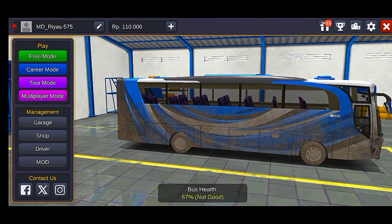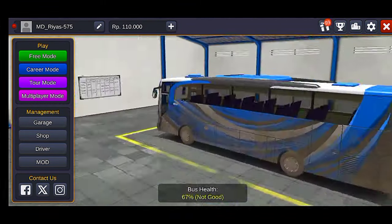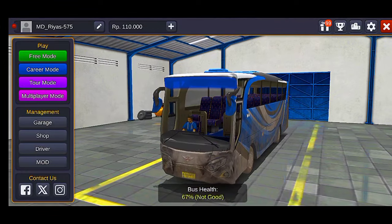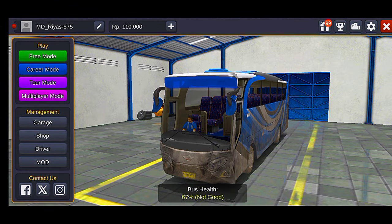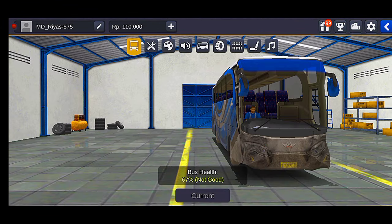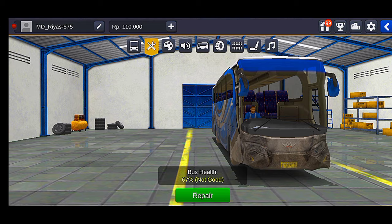How did we play this game? It's because the bus is not the same. If you have a video, we are going to repair it.